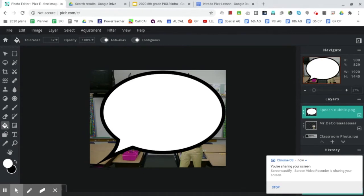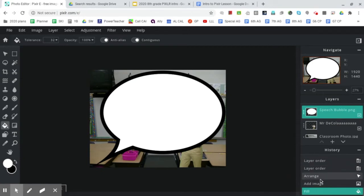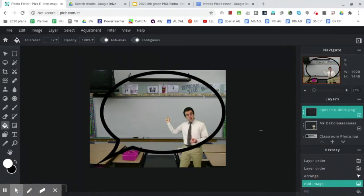My worry a little bit is that the video cut off before I was able to say that. So let's go back to here. So we've added the speech bubble.